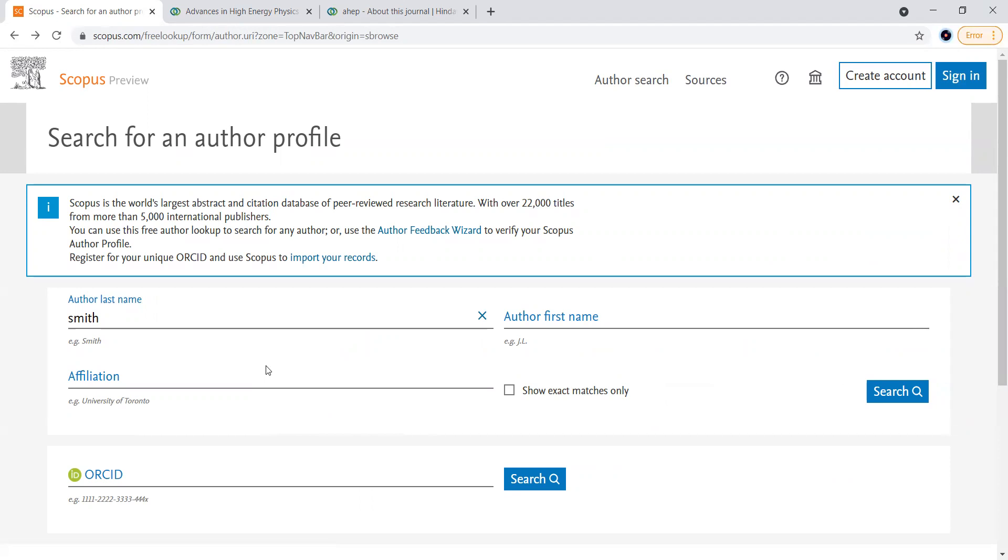This will help even in our research work presentation in any other institutes or to showcase our work that we have published in the renowned journals. This is the way you can identify whether a journal is SCOPUS indexed or not.